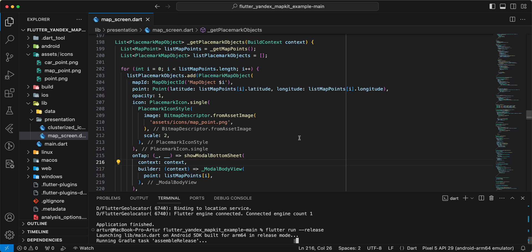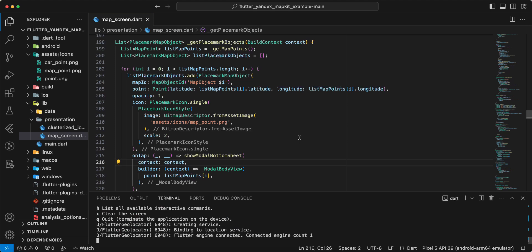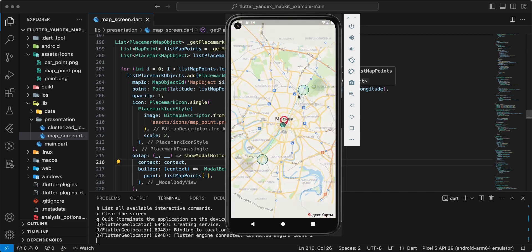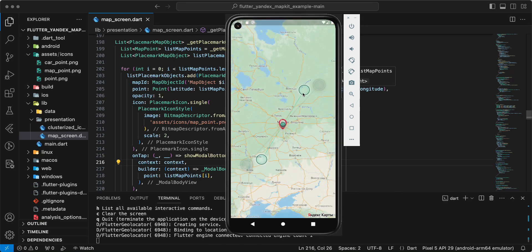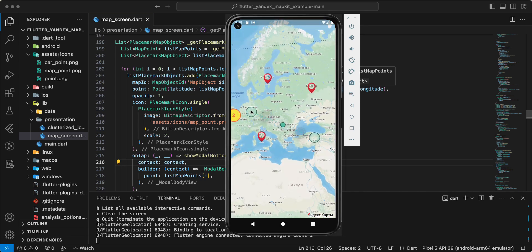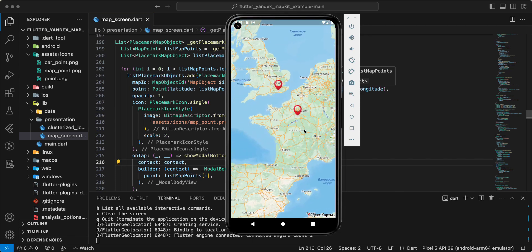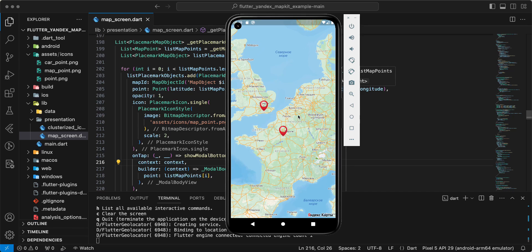This is a very interesting example. The map works when we use debug build, but if we use the map for release it doesn't work. Now we update the map to version 4, open the emulator, and we get our points. This is all for this video. Subscribe to my channel, add likes, and see you in the next lesson. Bye.